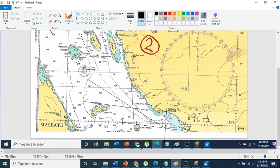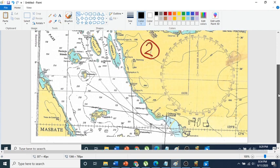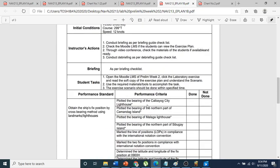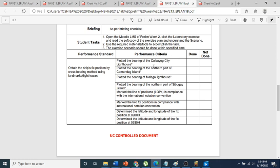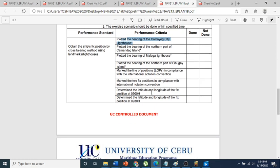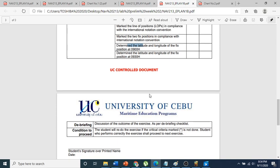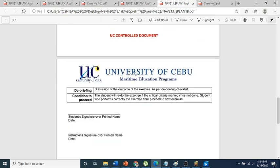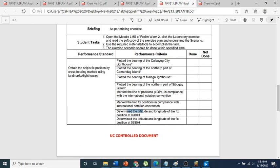So you plot the course of 299 degrees and then plot another two lines of position — Malaga and Cibuyan — for 1000 hours. After completing this scenario, you can answer the following questions: plot the lines of position, determine the position at 0900 hours, and determine the latitude and longitude of the ship's position at 0930.